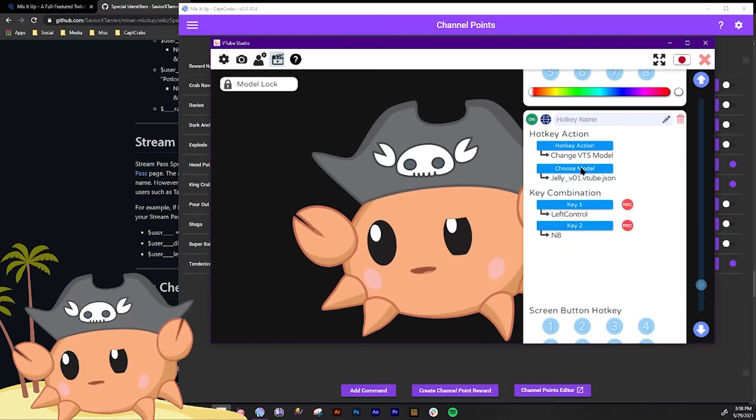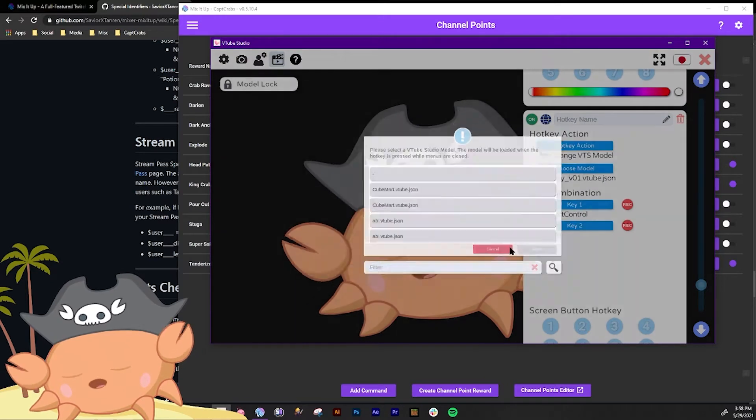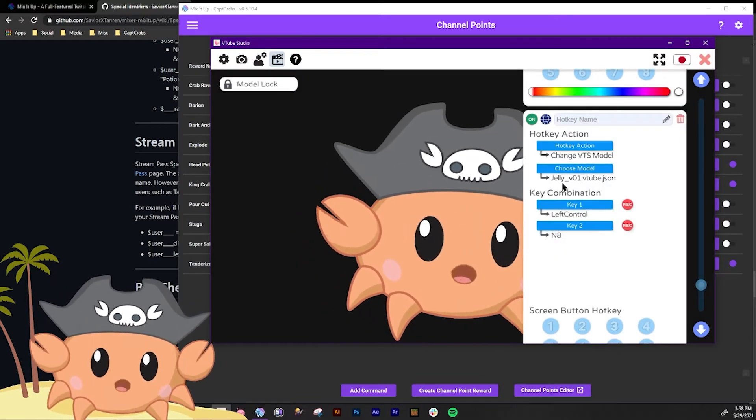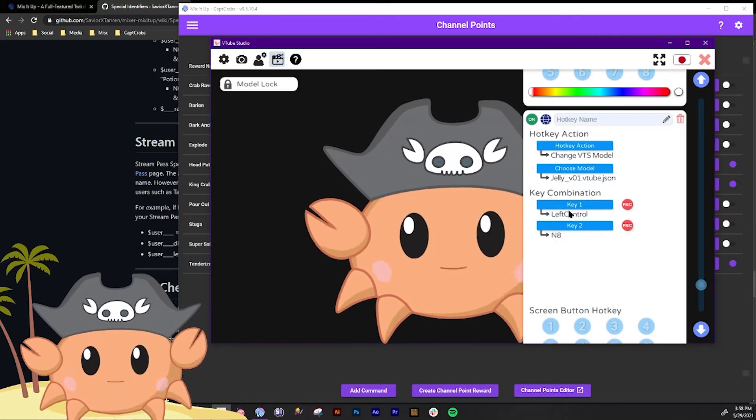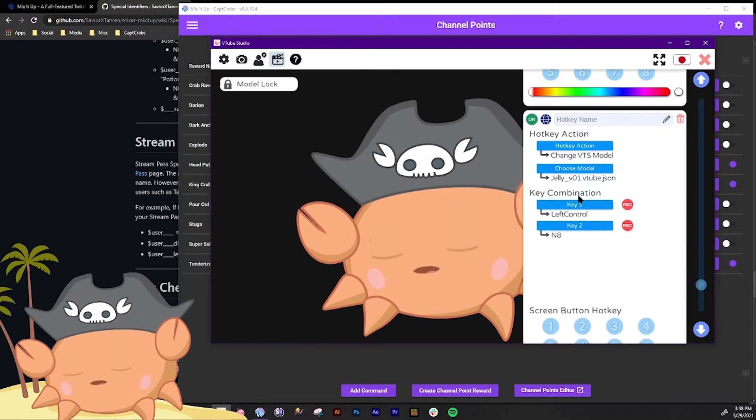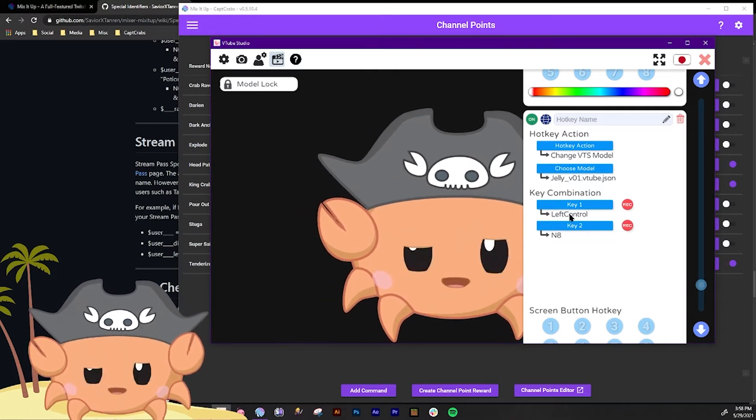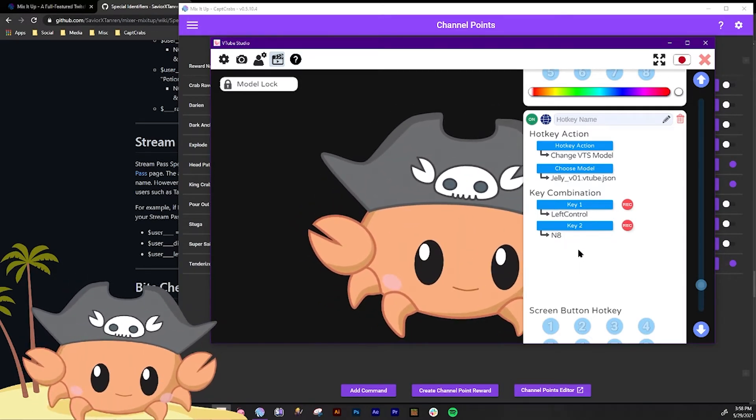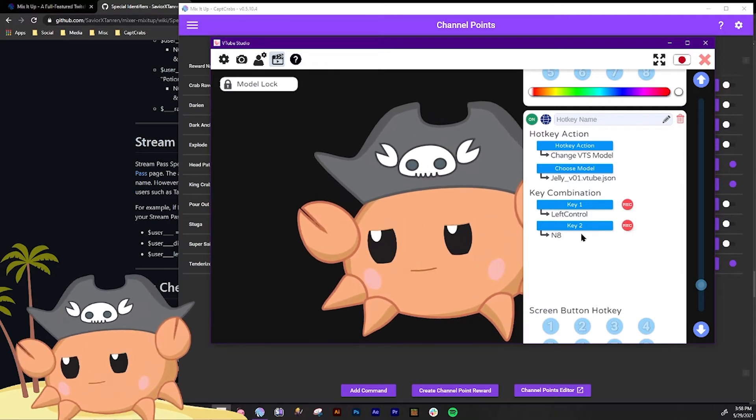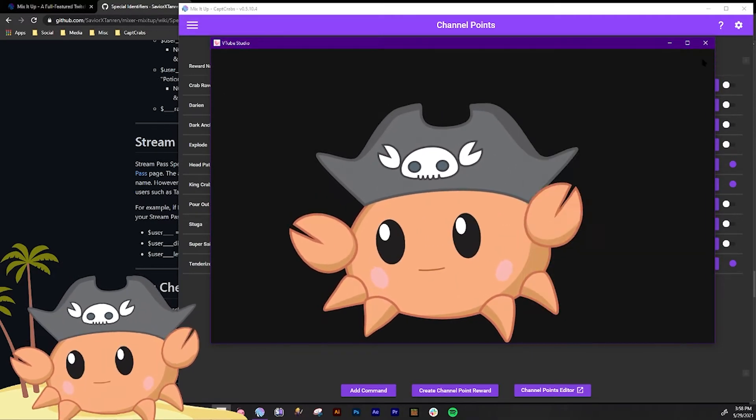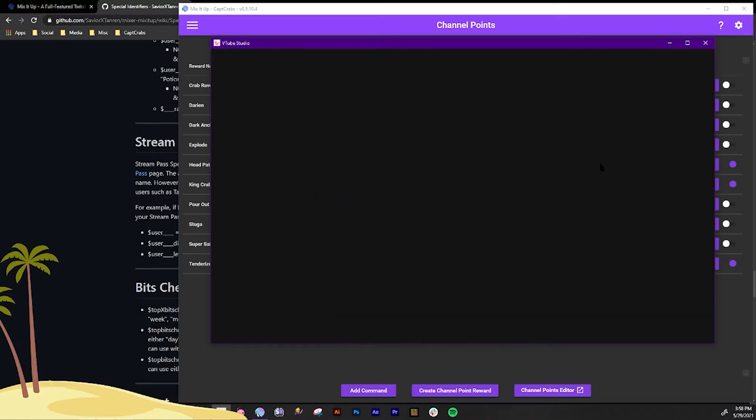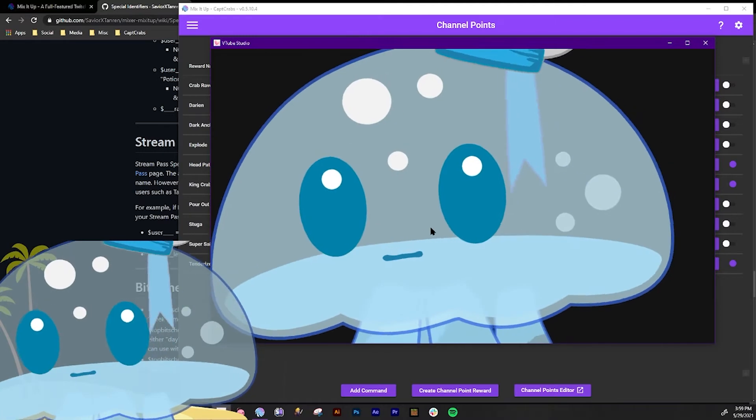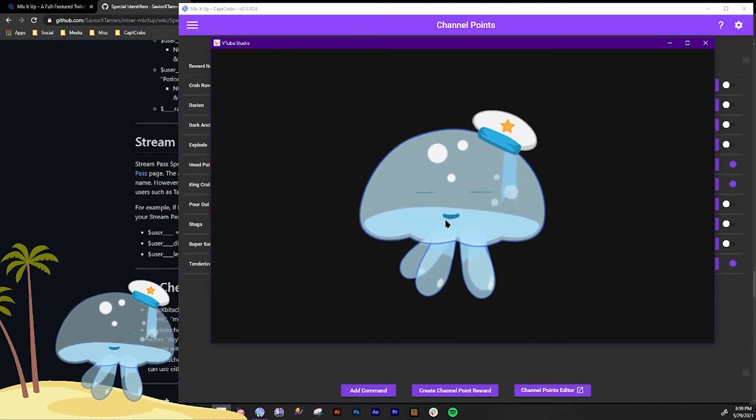Select. We pick the model and I already picked one which is my character Jiggles the Jellyfish, and then we set up a control combination. So what we set up was control and N8, which is the number key 8. So if I type those commands right now, boom, Jiggles, right.